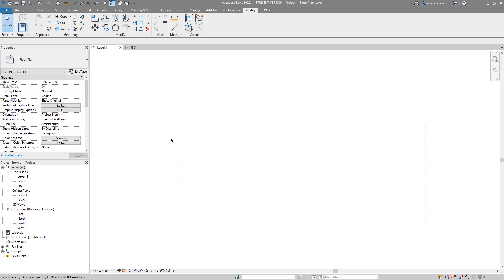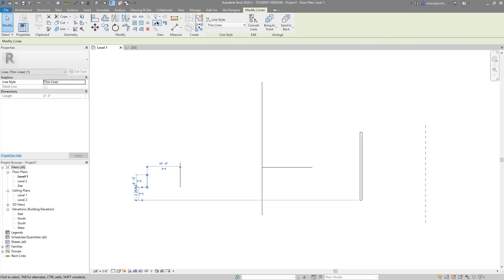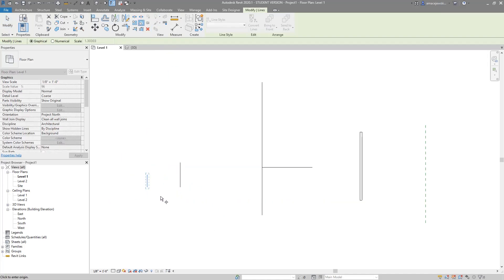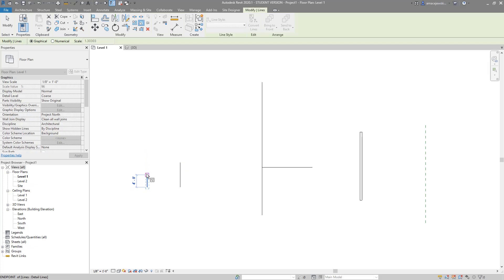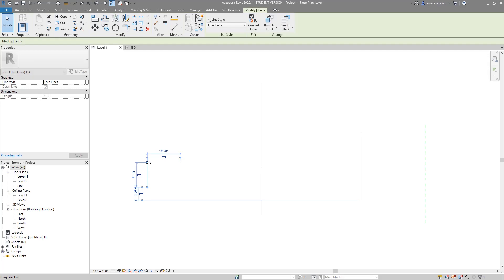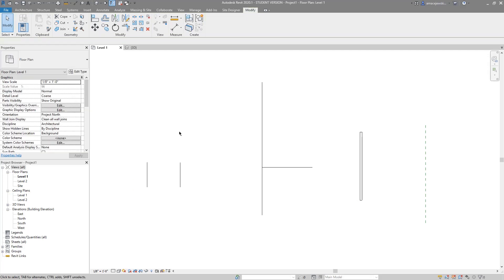Let's say we want to scale this first four-foot line to be exactly the length of the eight-foot line. The actual numbers don't necessarily matter — you could have arbitrary lengths. I'll select the smaller line, hit Scale, choose my anchor point at the end of the line, then my first scale point, and snap to that second line as my final scale point.